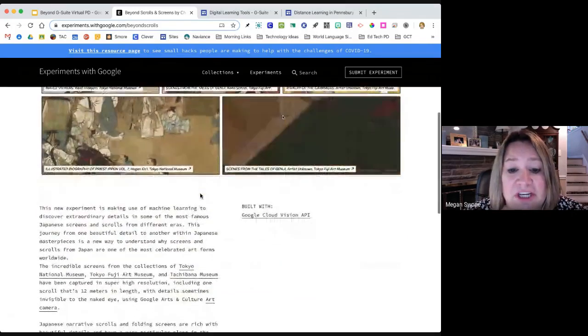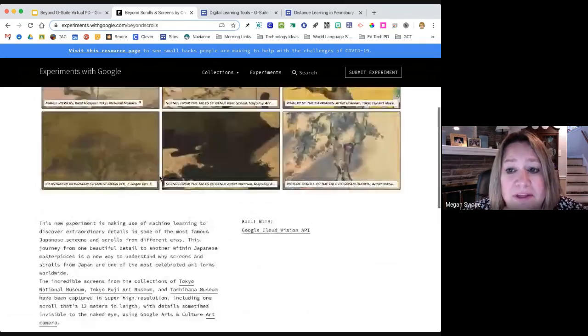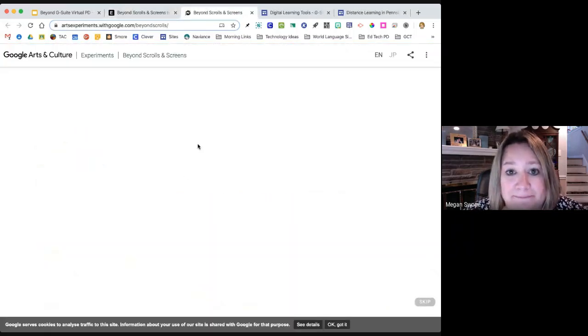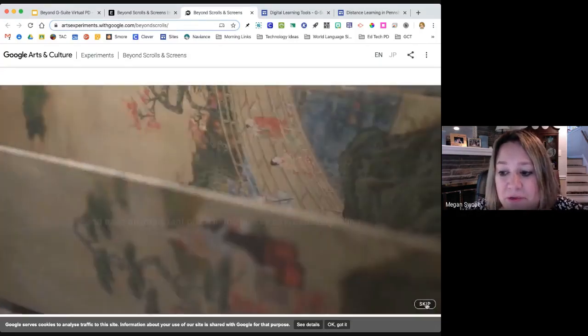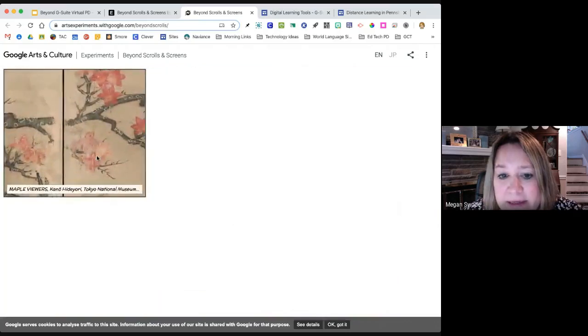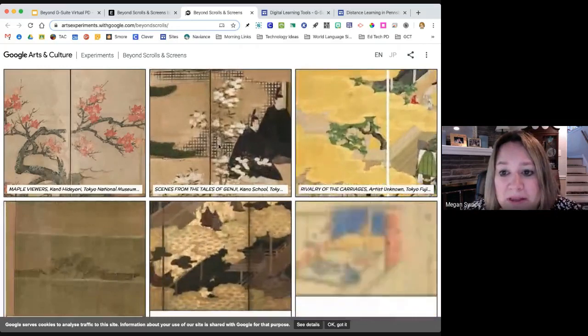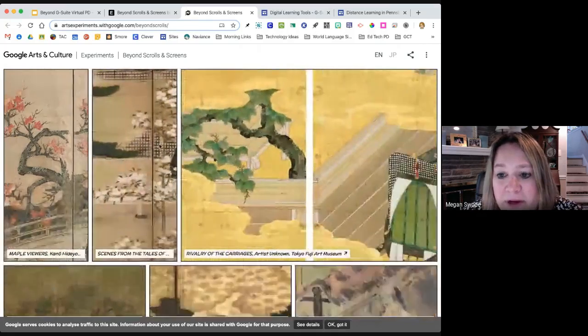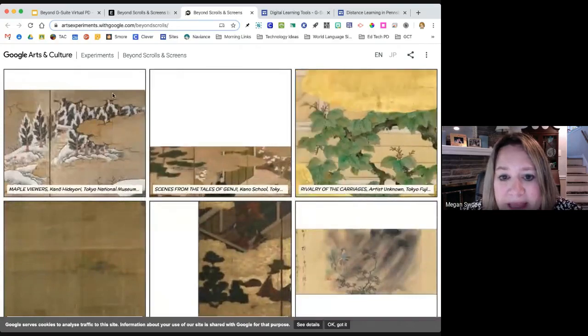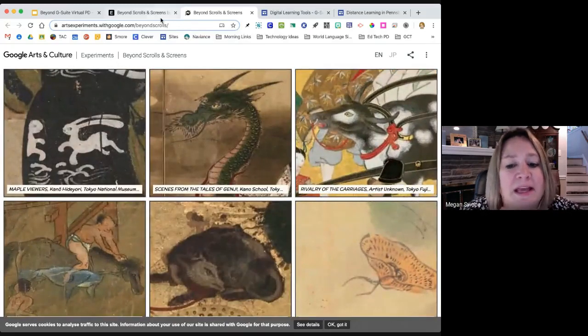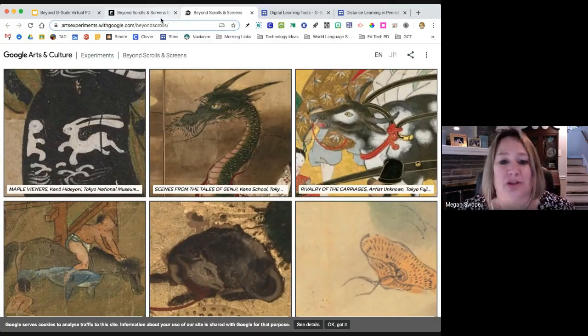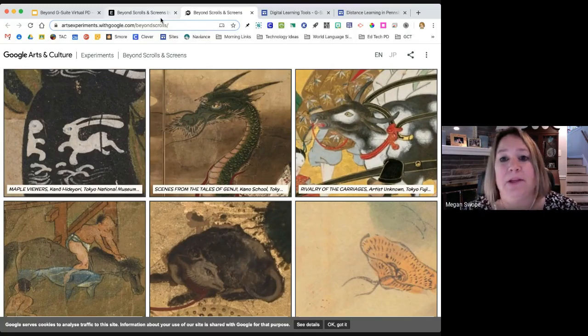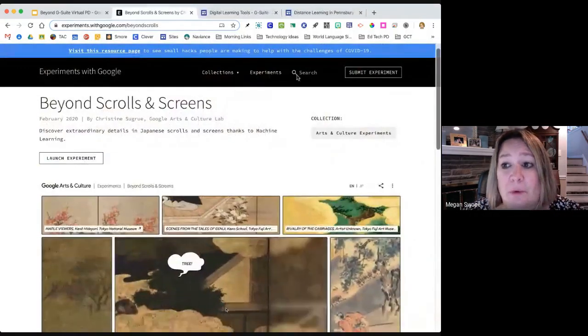This is looking at Japanese scrolls. Look at the detail in those Japanese scrolls, thanks to machine learning. So you're starting to really see some of these ancient scrolls. If I click launch experiment, it takes me into this fantastic resource. It's letting me zoom in, it's letting me see detailed scenes from these specific Japanese scrolls. I can click here, I can see another tree, look at these other things that we've uncovered. There's an animal. Well, show me the animal. It's moving around. It's very interactive.